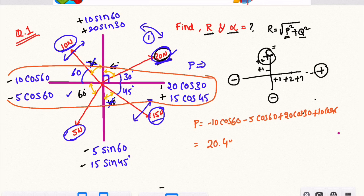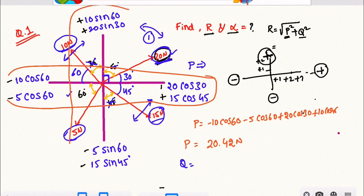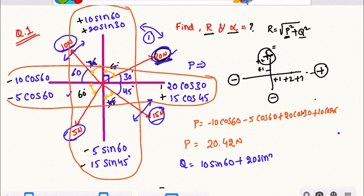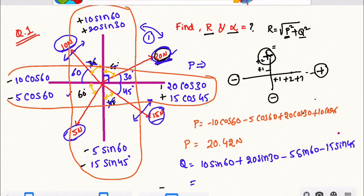We find out the P value: 20.42 N. Next, we find out the vertical values, Q. Vertical values: 10 cos 60, plus 20 cos 30, minus 5 cos 60, minus 15 cos 40. We find out the Q value: 3.72 N.